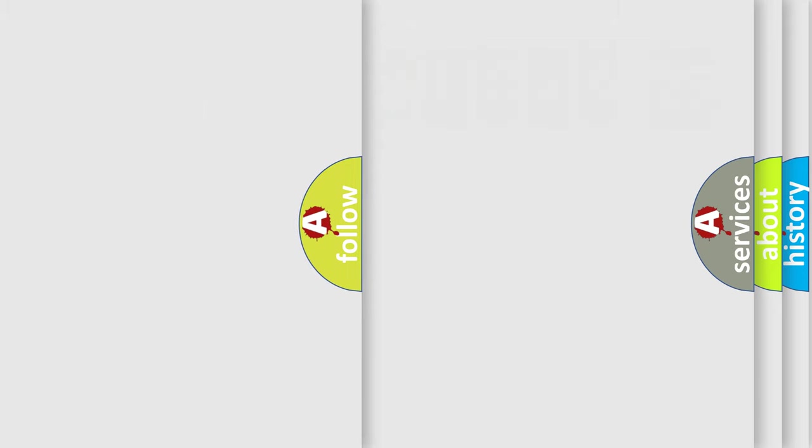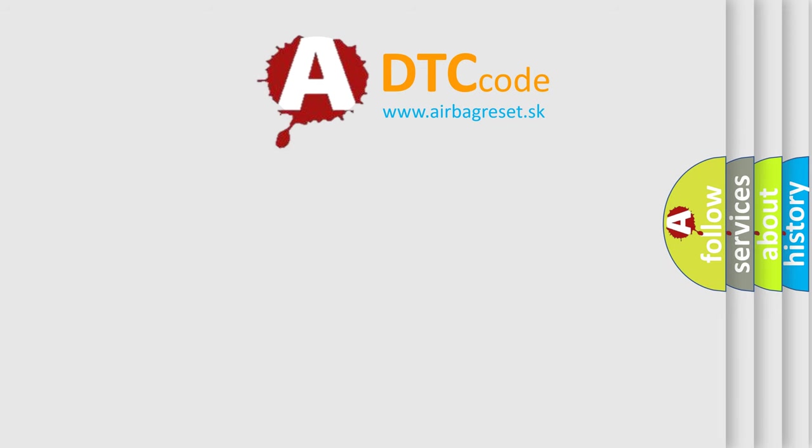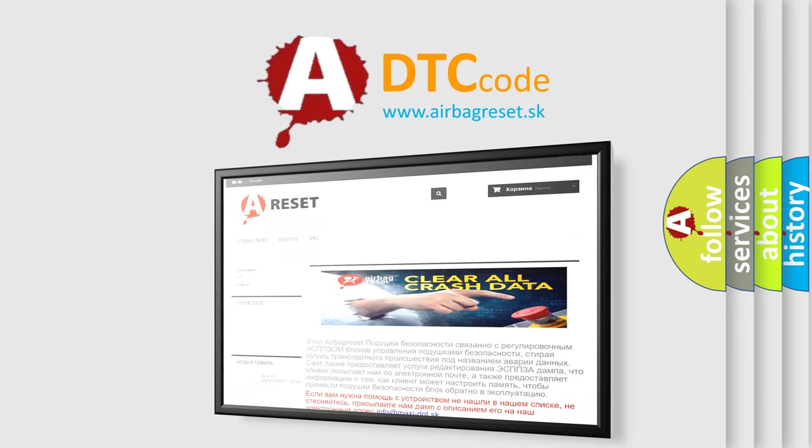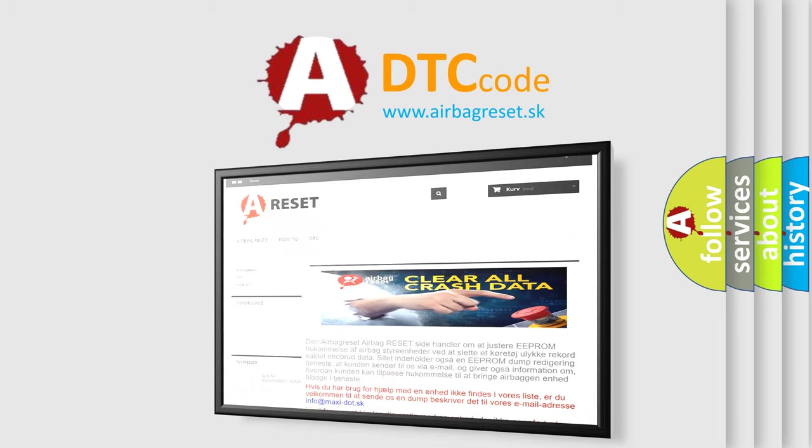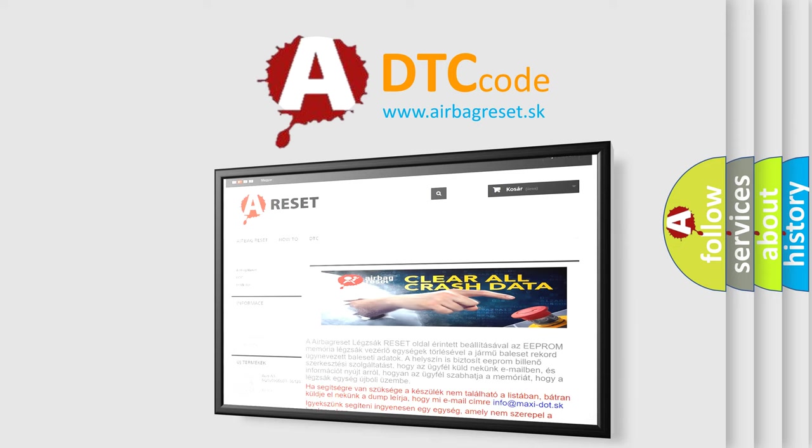The airbag reset website aims to provide information in 52 languages. Thank you for your attention and stay tuned for the next video.